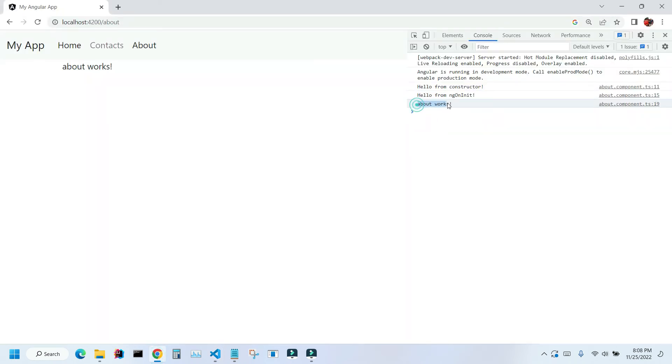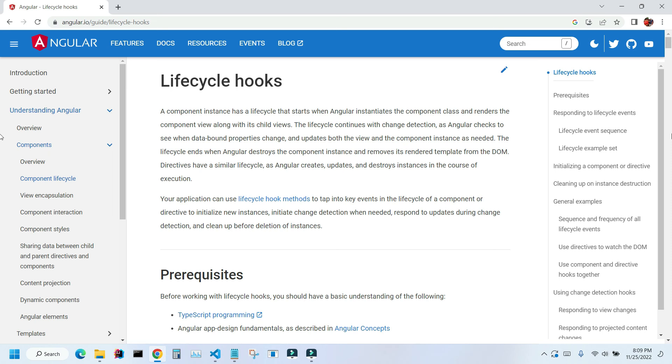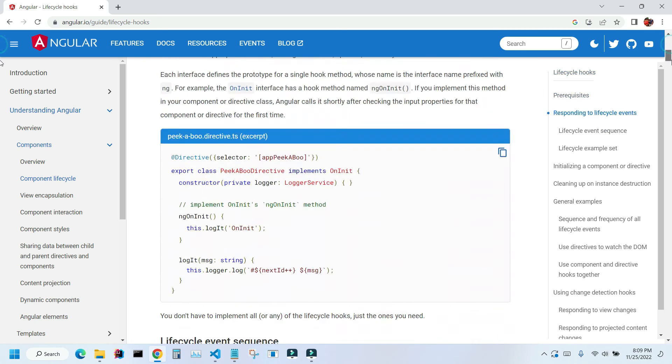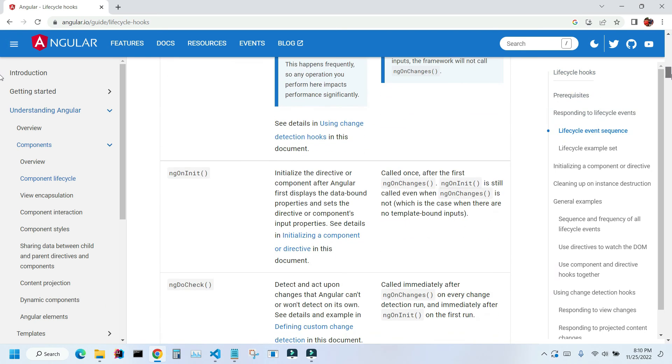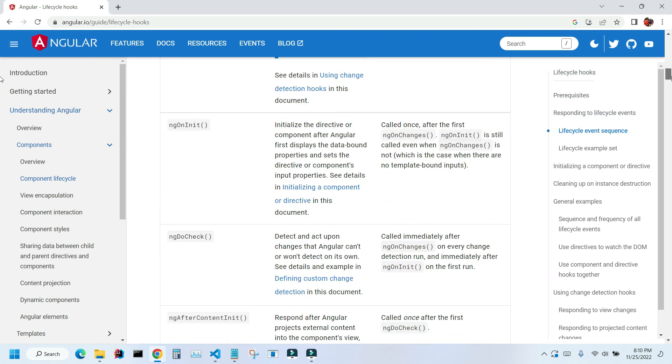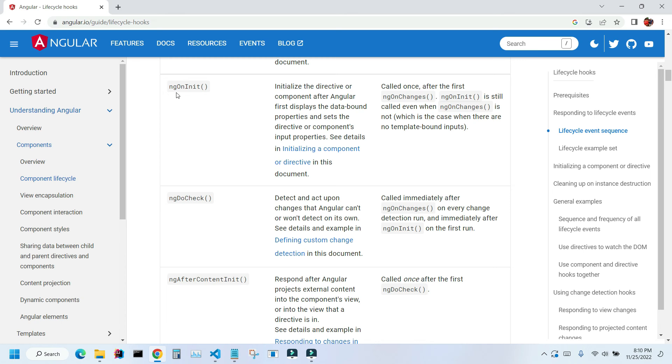To know more about this ngOnInit method you can go to the Angular official documentation. And in the lifecycle hooks chapter, if you scroll down, you can read more about it.